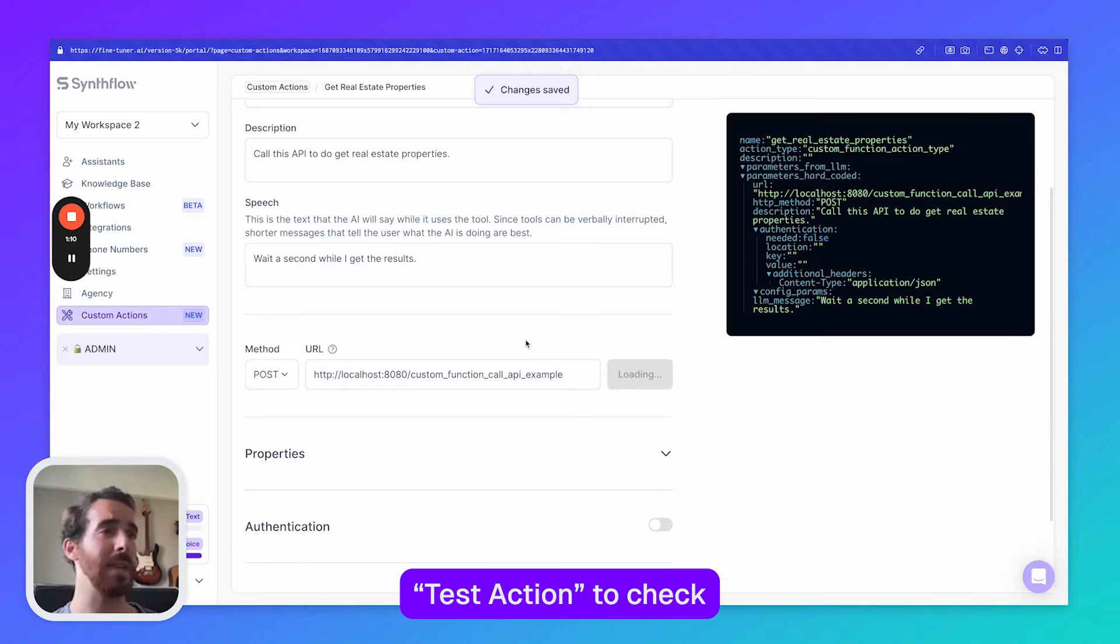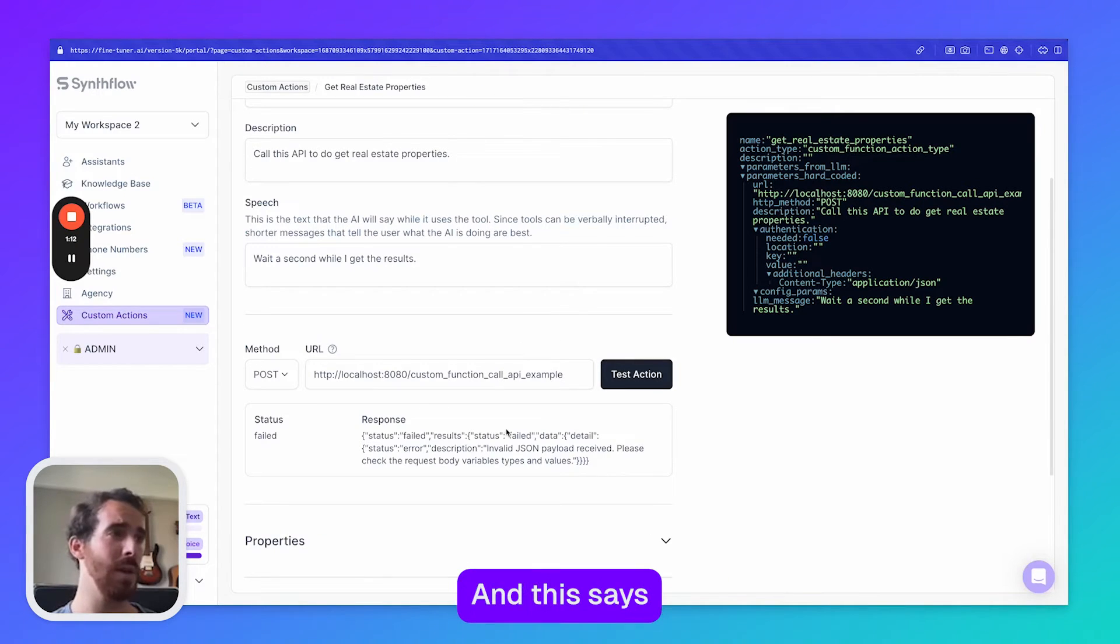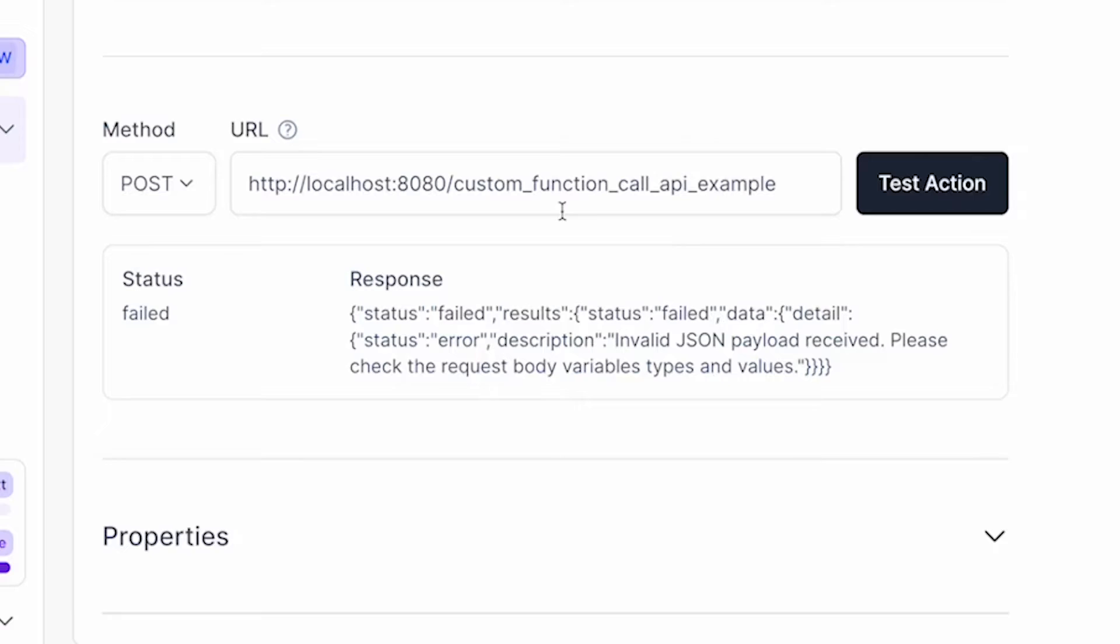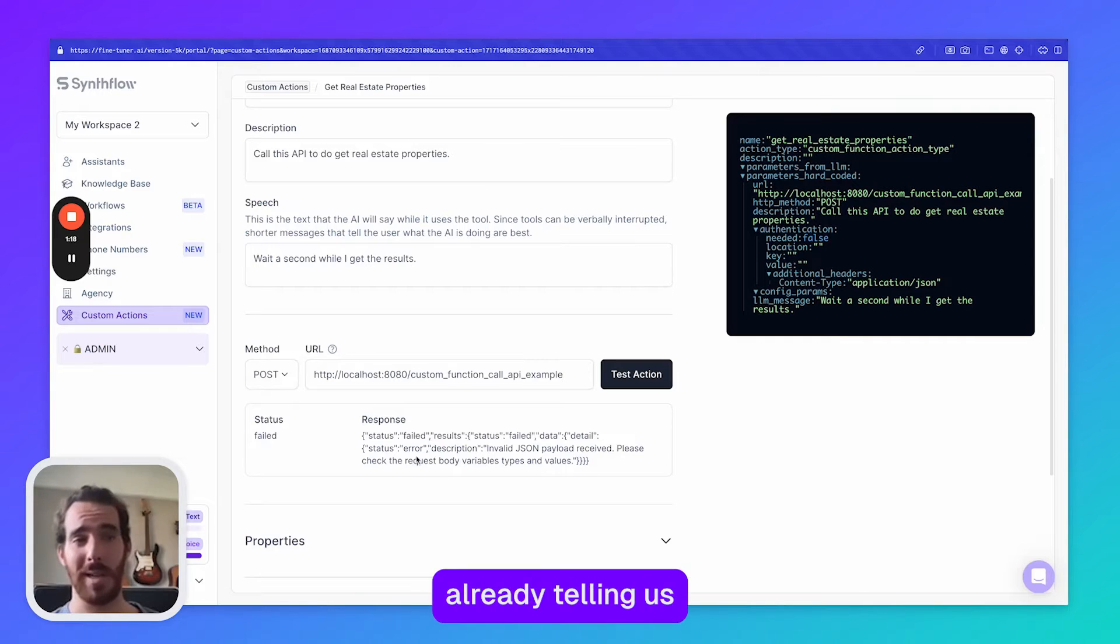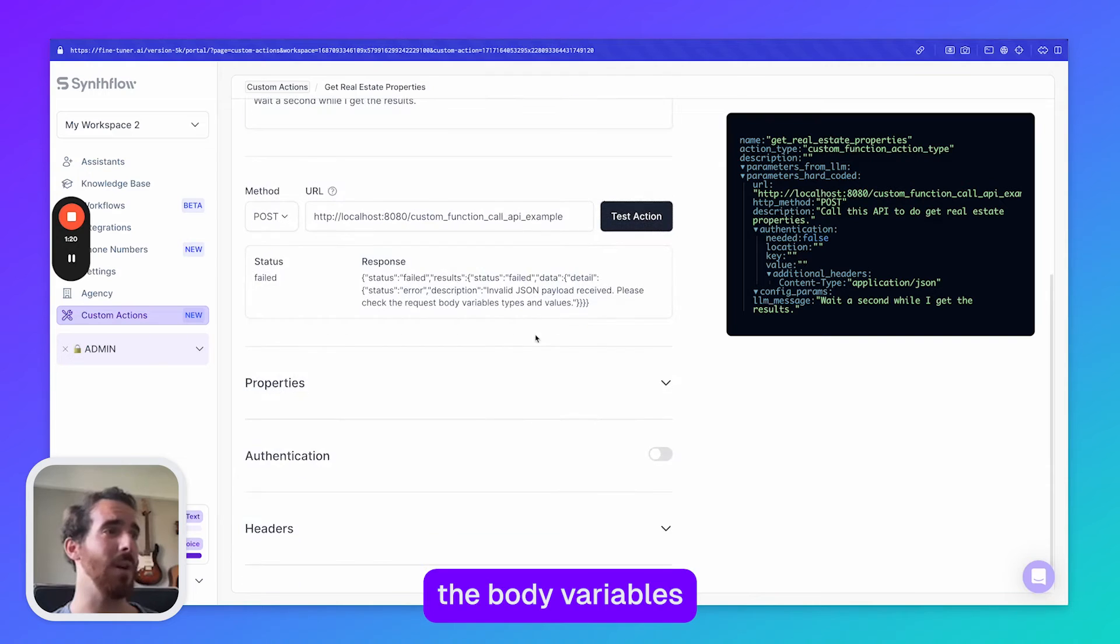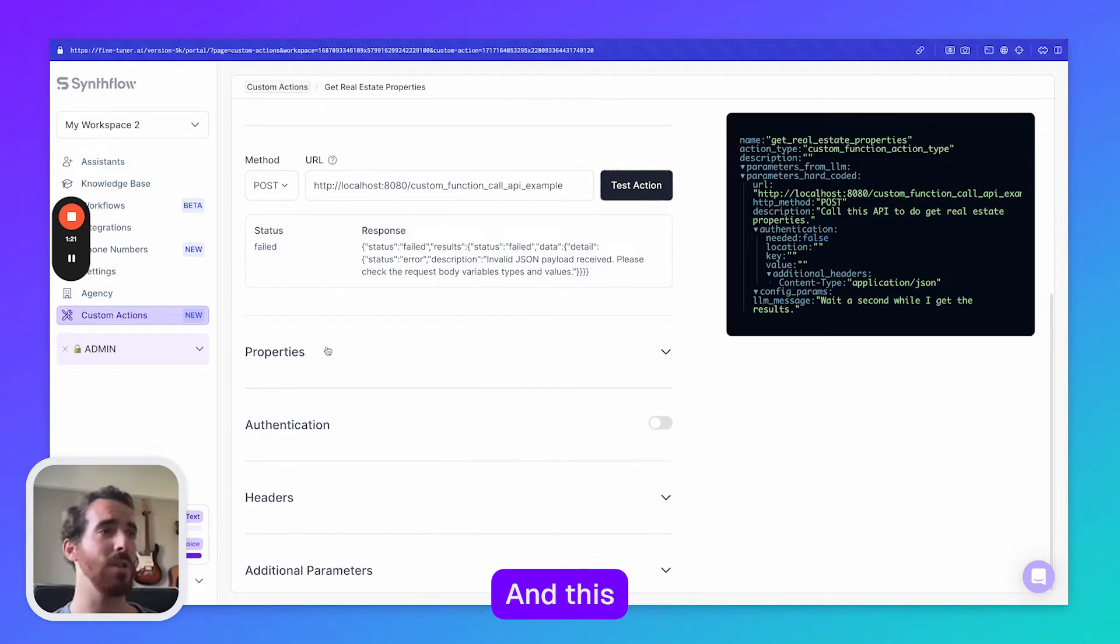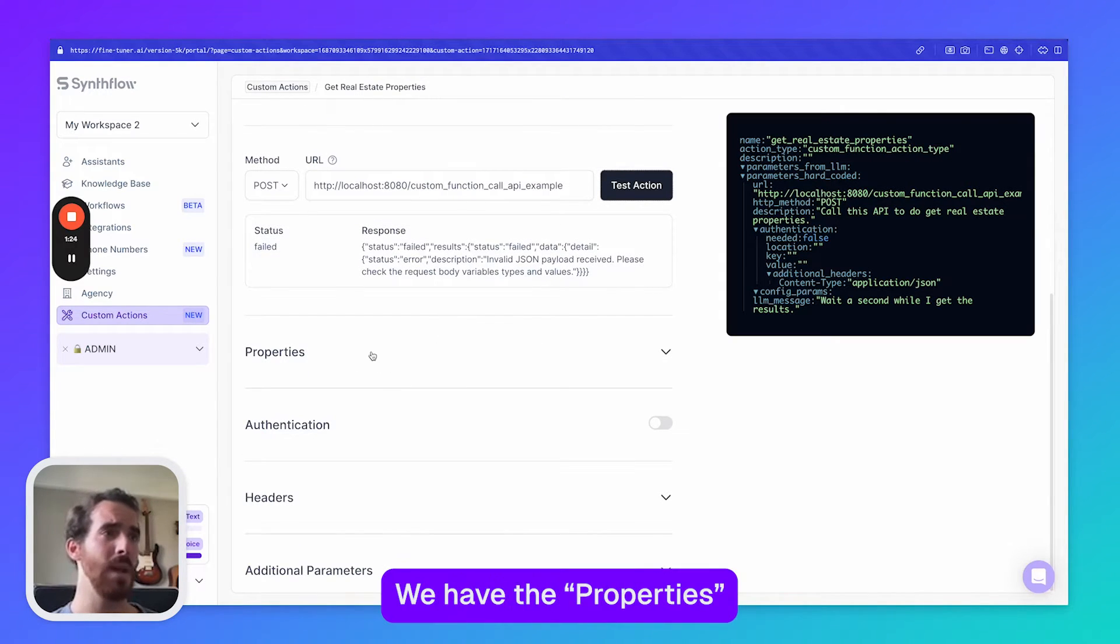I'm going to click test action to check if this works and this says the payload is invalid, so let's check why this is. Basically it's already telling us that we need to check the body variables, types and values and this leads me to the next part of the request.